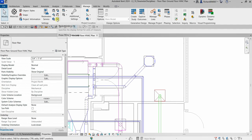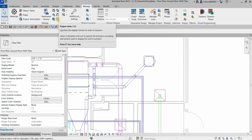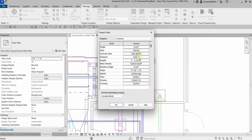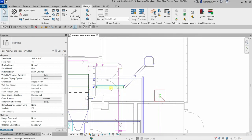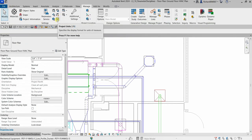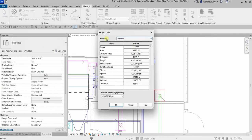To control those units, go to the Manage tab and from the Settings panel select Project Units. This tool specifies the display format for units of measure. As you can see in Project Units, by default under the Common discipline, we have settings for angle, area, cost per area, distance, and up to currency. The distance is set to feet and the length is set to feet and inches — that's why when I select this duct, the unit of measurement shows feet and inches.